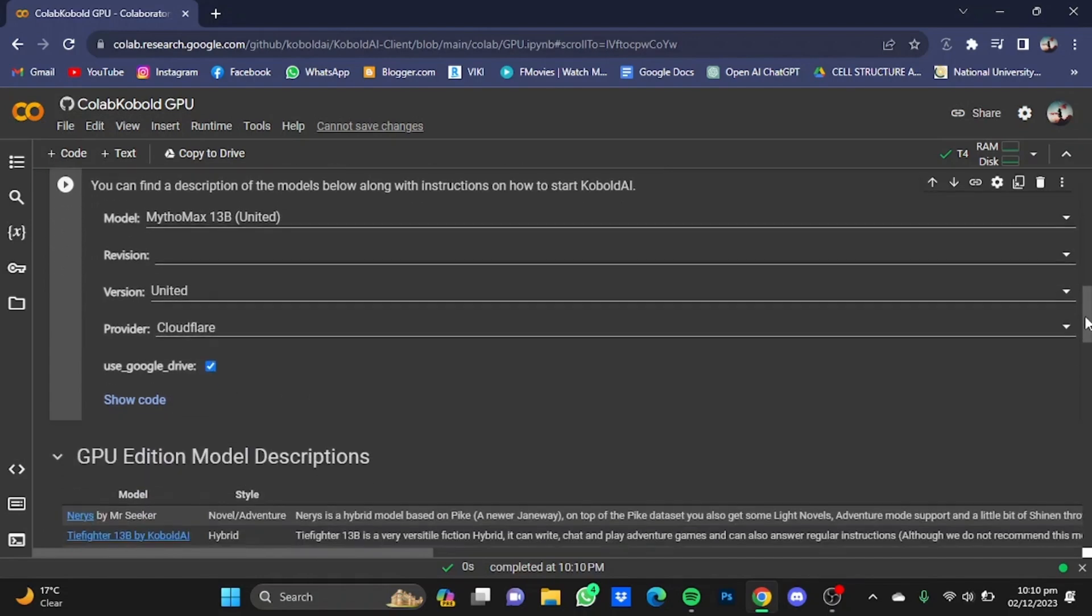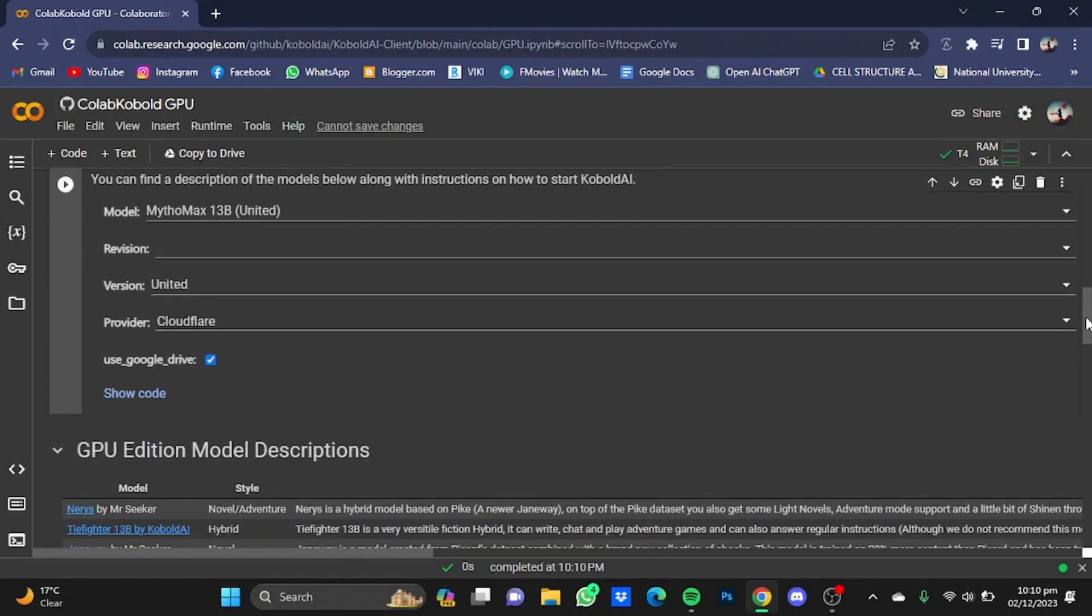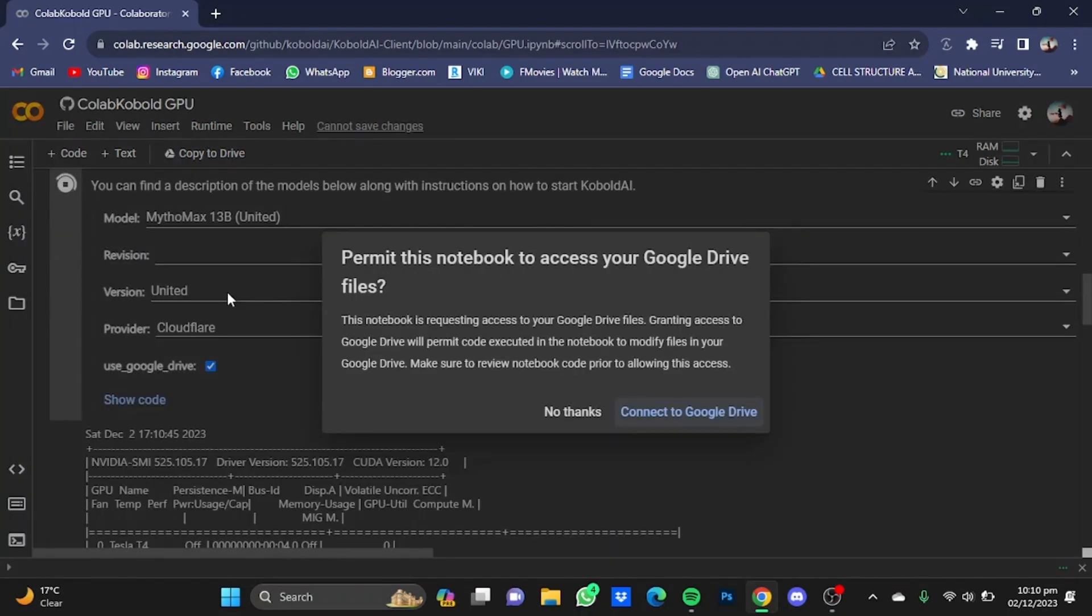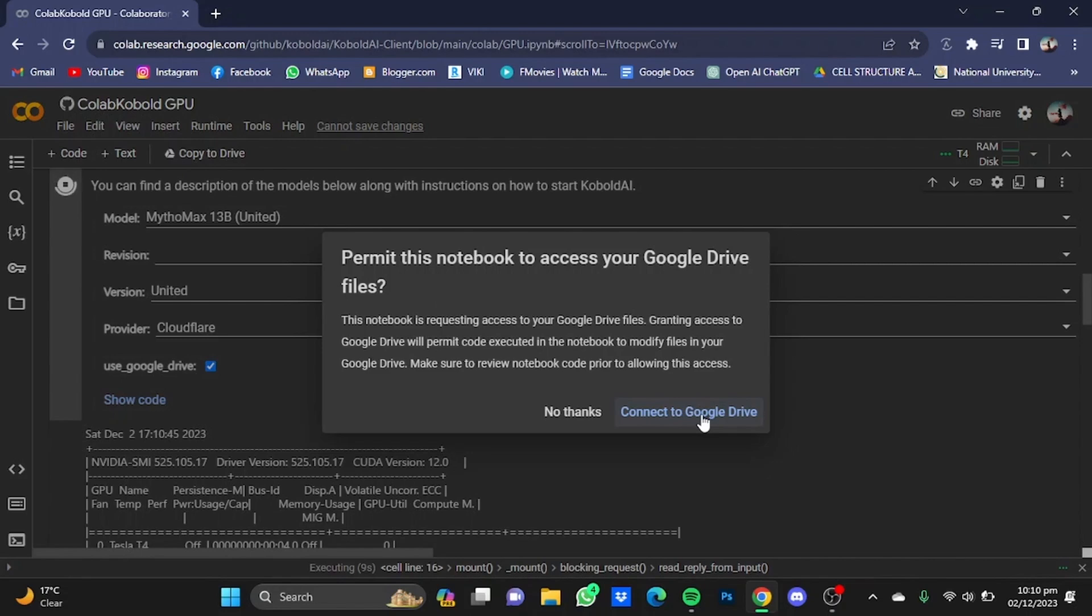Don't touch anything else and click on this play button right here. After that, it will ask you for your permission to connect your Google Drive, and you will have to connect it to your Google Drive.